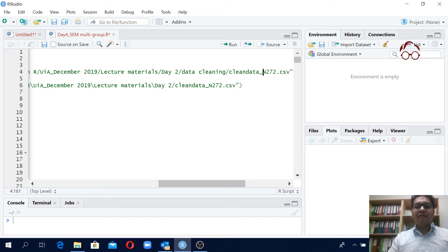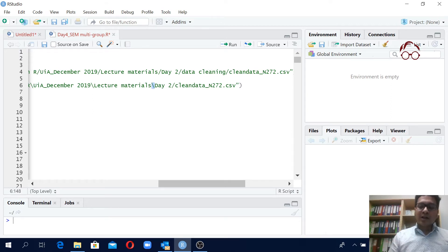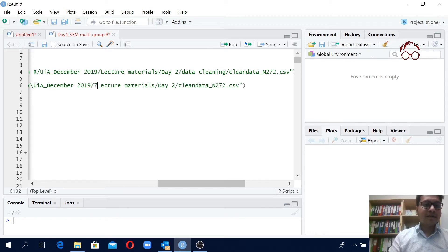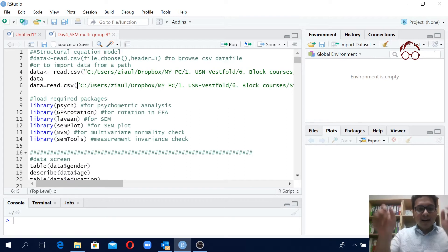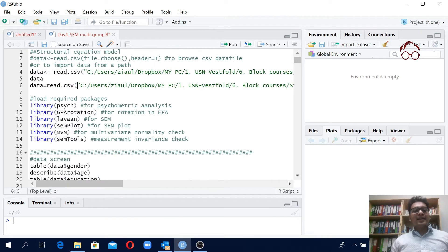One important thing: in R, when you define the path you must use a forward slash, not a backslash. So you have to replace all backslashes with forward slashes. Make sure the entire path is in quotation marks and all slashes are forward slashes. You can use the arrow assignment or equals sign — both give the same result.